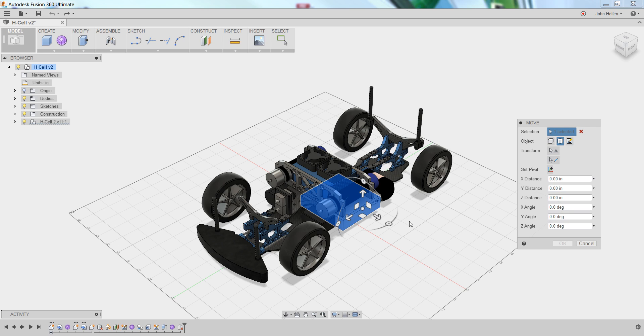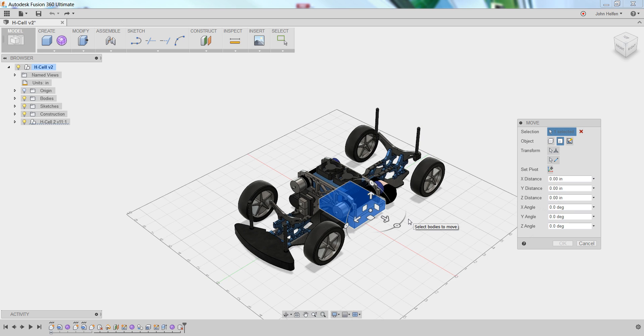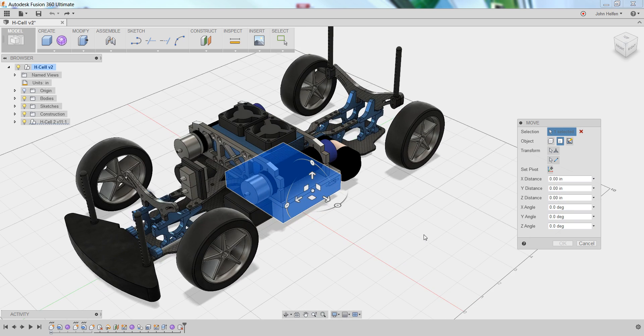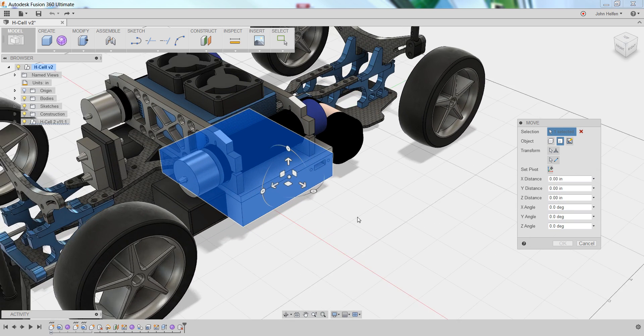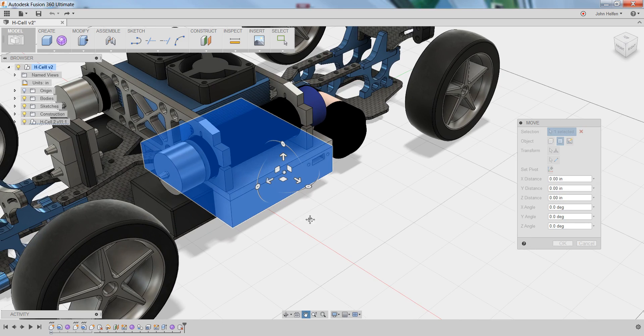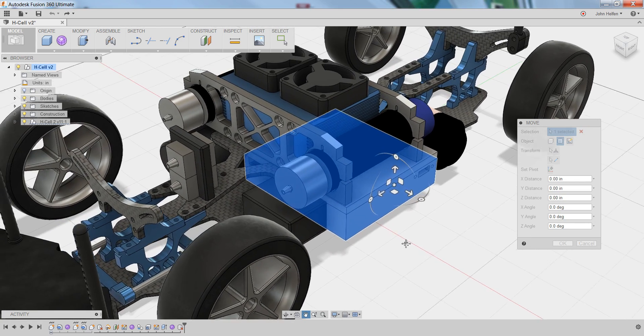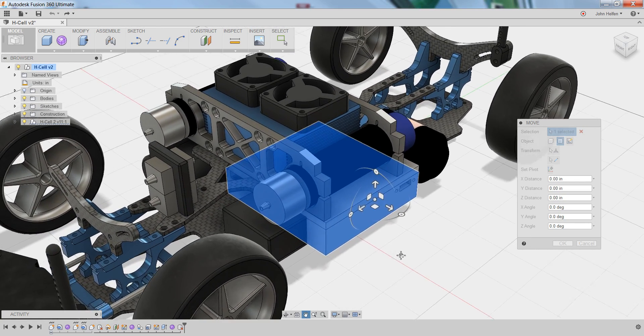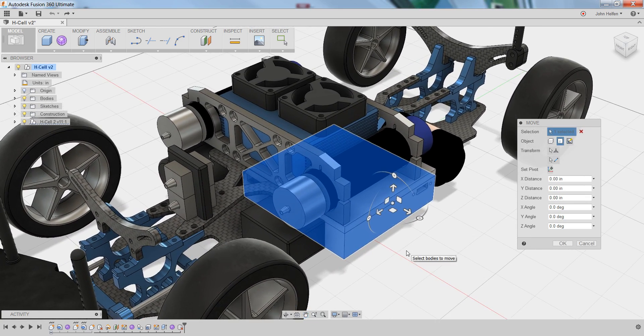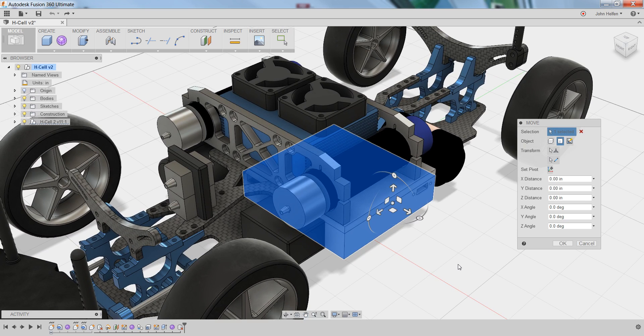You can zoom in on the model using the scroll wheel on your mouse. Scrolling the wheel away from you will make the model move away. Scrolling it towards you will bring the model closer. You can also press and hold your middle mouse button and drag to pan the model around to reposition it within the graphics window.